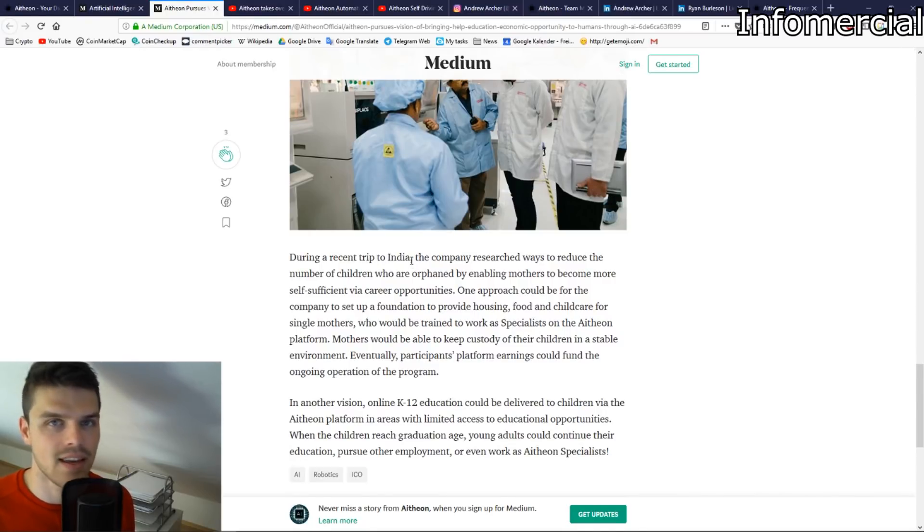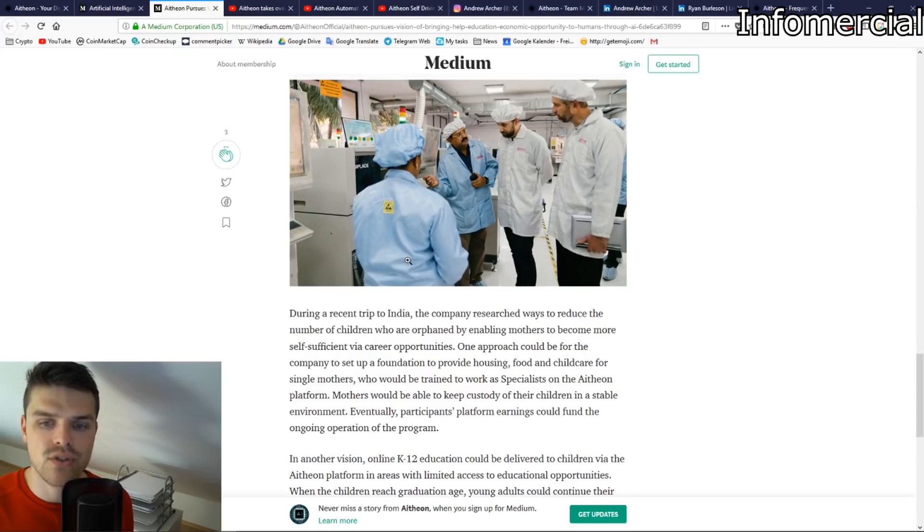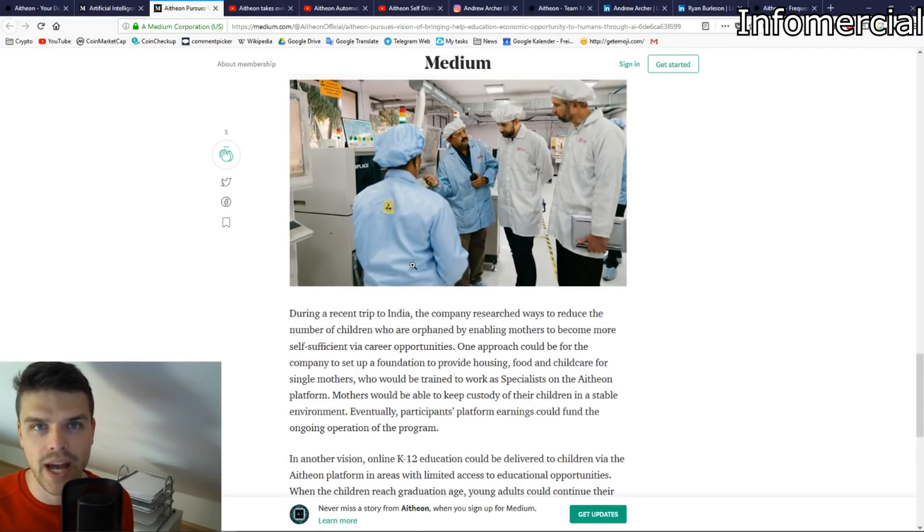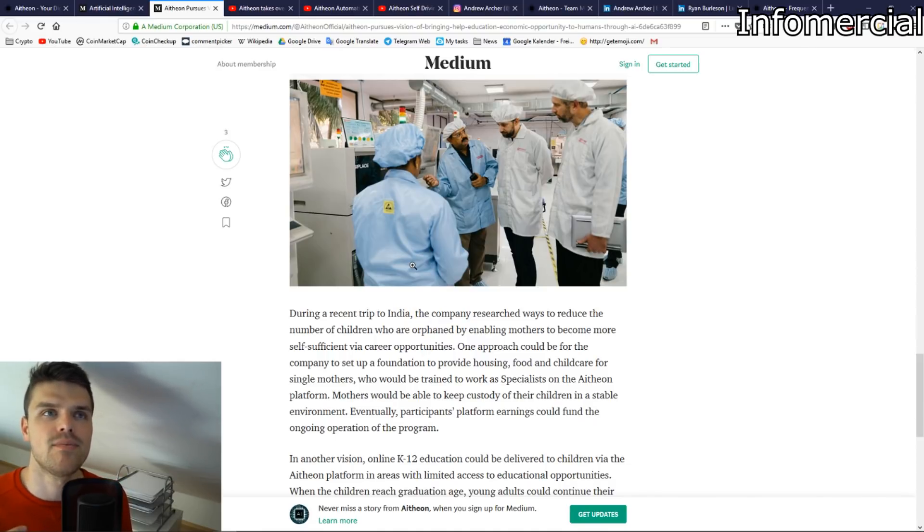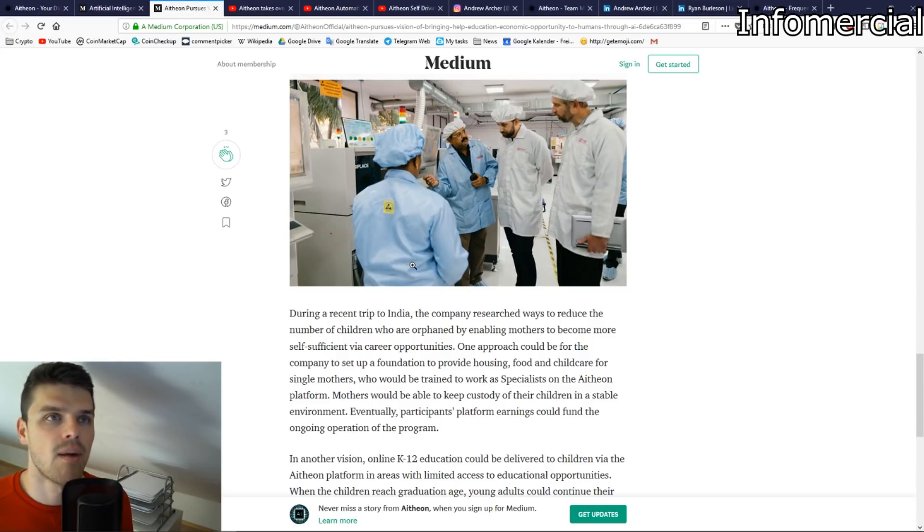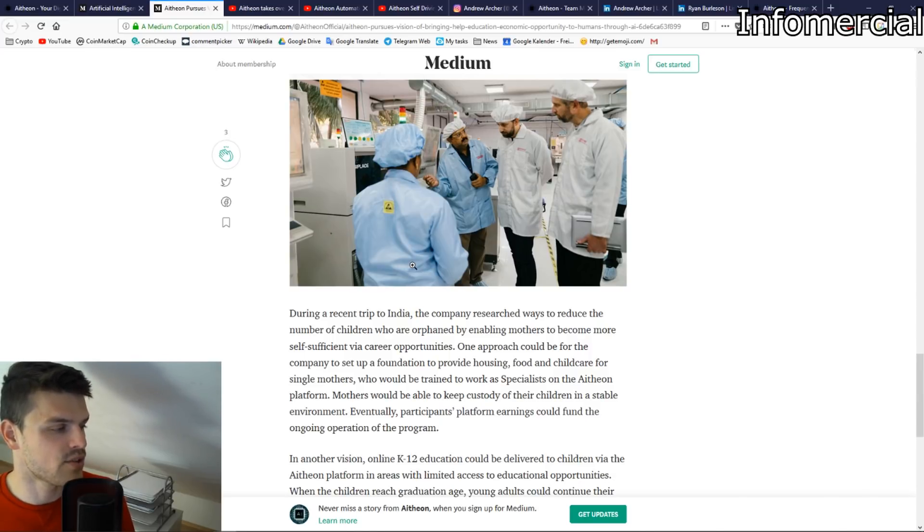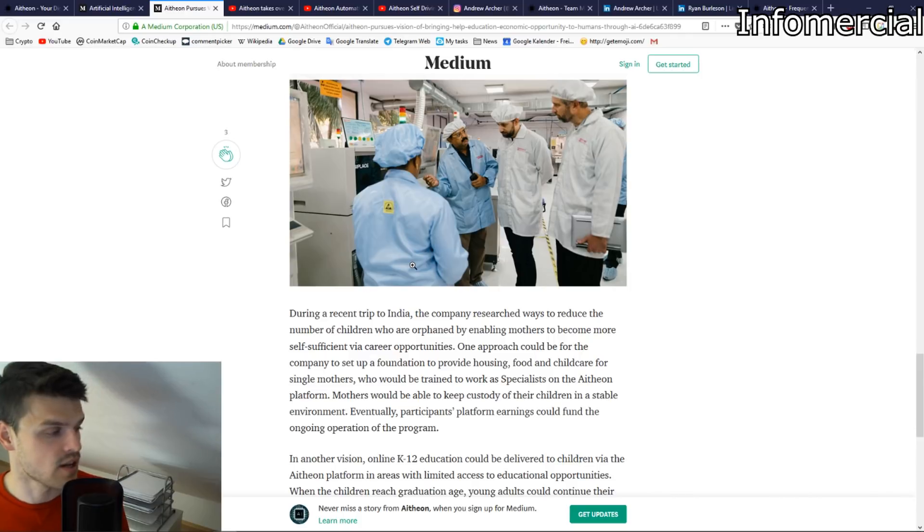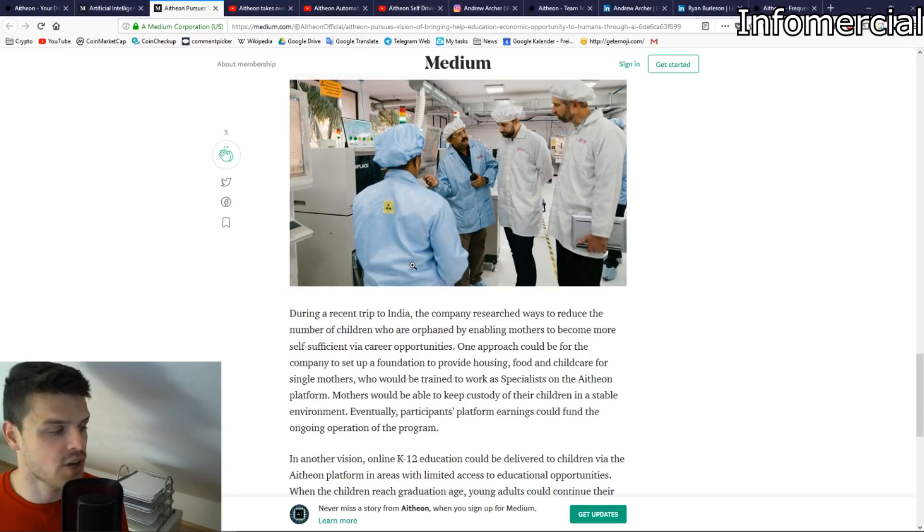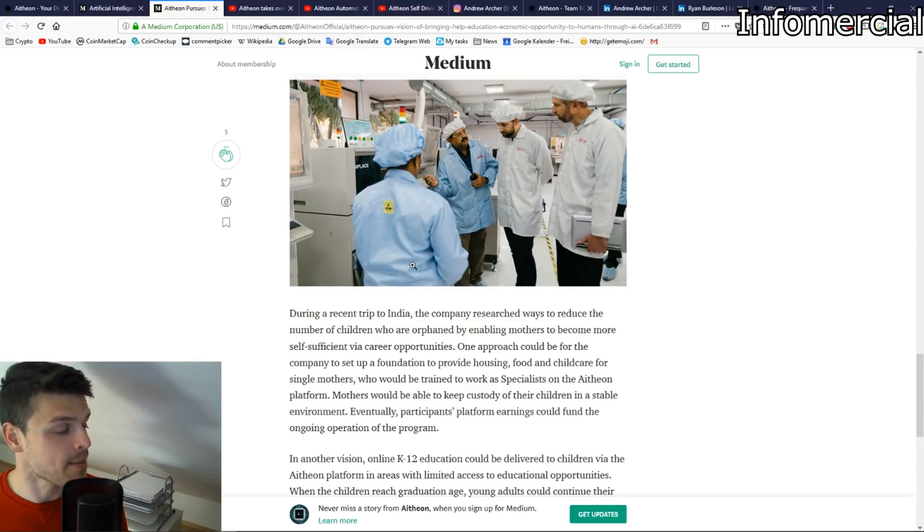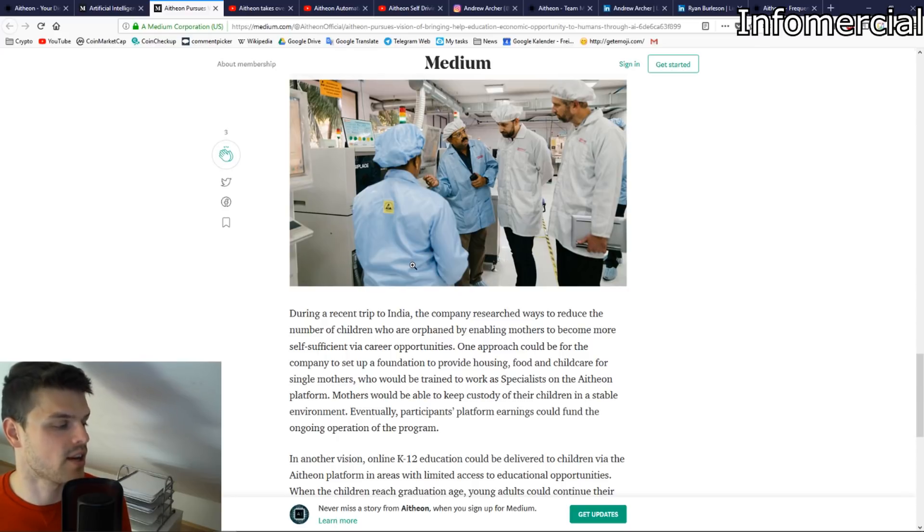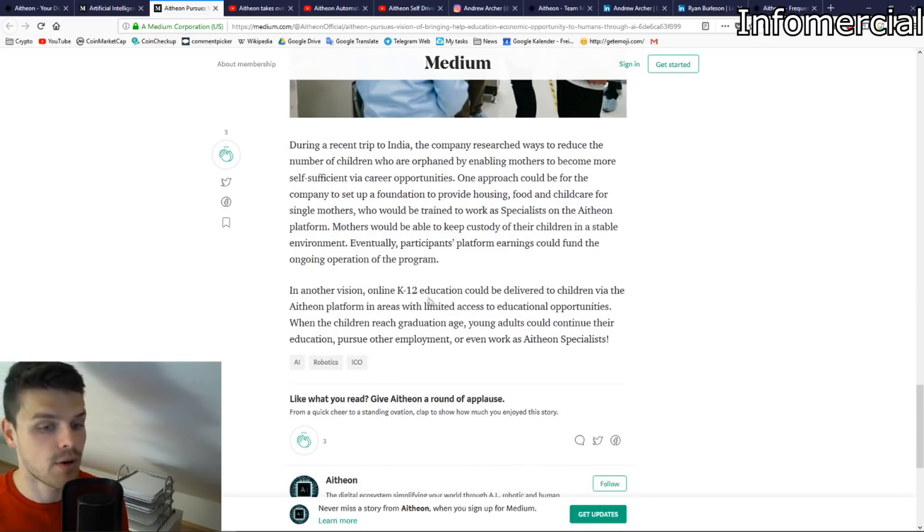Then they also went to India and this is something that's really heartwarming to see, an ICO actually make a platform and create a system that is bettering the economy and at the same time providing an income for less fortunate people. During a recent trip to India, the company researched ways to reduce the number of children who are orphaned by enabling mothers to become more self-sufficient via career options. One approach would be for the company to set up a foundation to provide housing, food, and child care for single mothers who would be trained to work as specialists on the Atheon platform. Mothers would be able to keep custody of their children in a stable environment. Eventually, participants' platform earnings could fund the ongoing operations of the program.